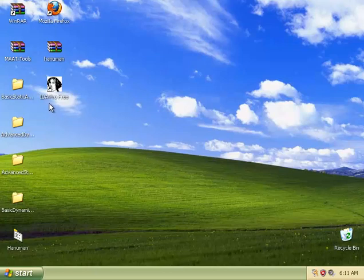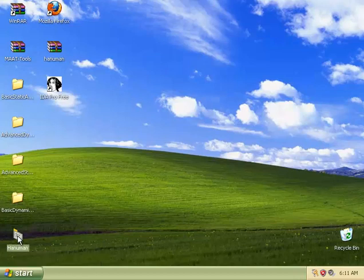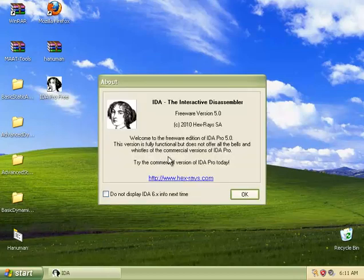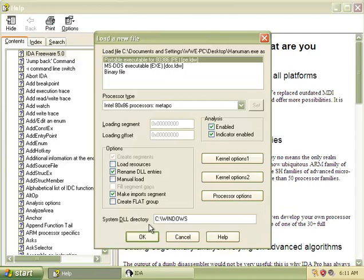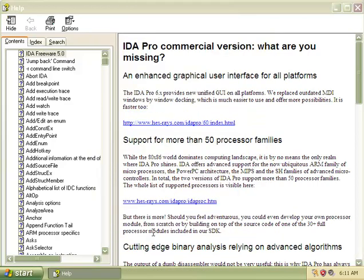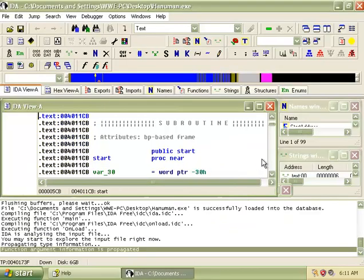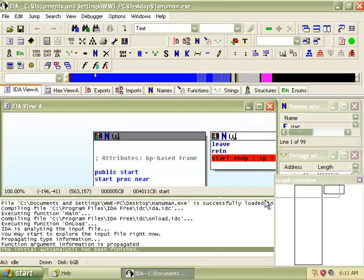Hi, today I will be doing advanced static analysis on our malware, Hanuman, using IDA Pro. First, we will open up the malware with IDA Pro to take a look at its assembly codes.